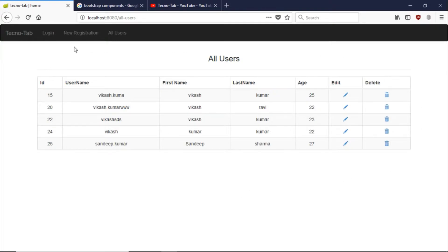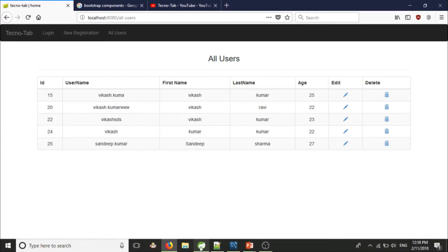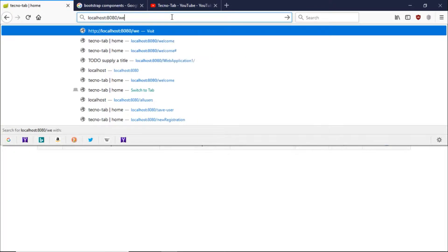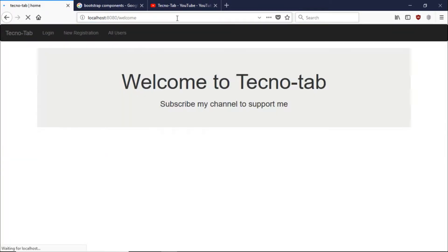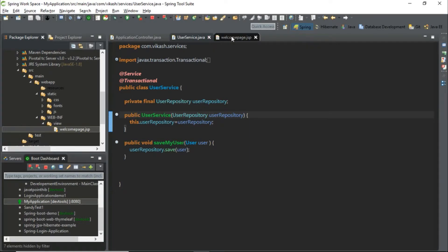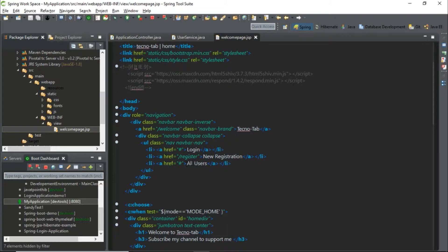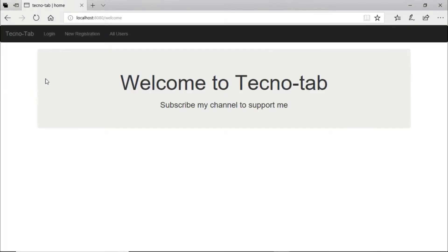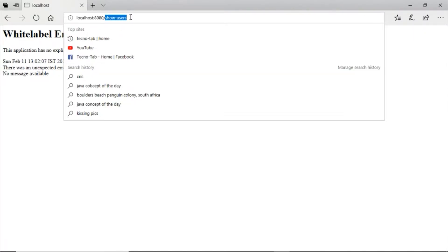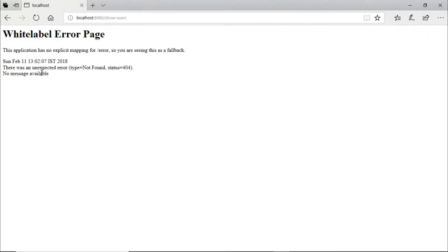So the question is where to start. Let's go to our project. When the user clicks 'All Users' it will go to some page, so let's configure that page first. Go to your welcome page — when the user clicks 'All Users' it should go somewhere, so let's say 'show users'. When the user clicks the all users button it is coming to show users. We are getting a 404 error, which means the page is not found — it is looking for a JSP page and it is not available.